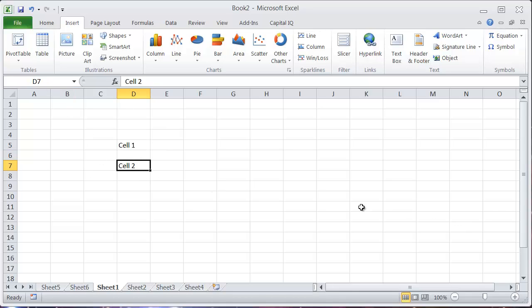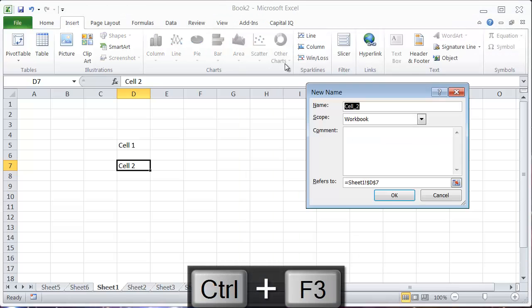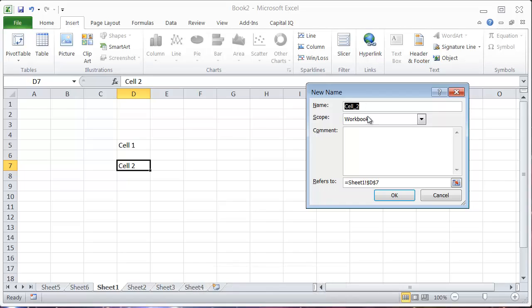The other way I'd do this is by hitting Ctrl+F3. So if I want to do the same thing for cell 2 down here, I'll hit Ctrl+F3. It'll bring up the same dialog where I can enter a new name and name it cell 2.